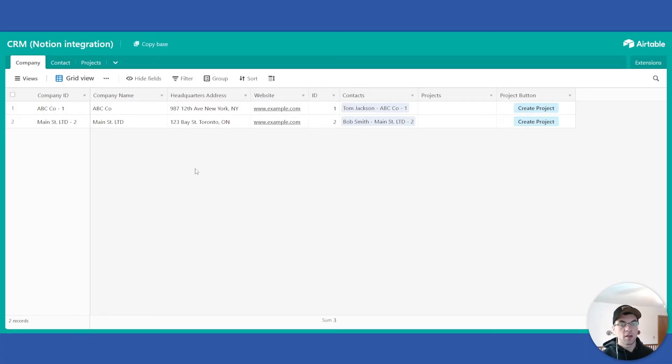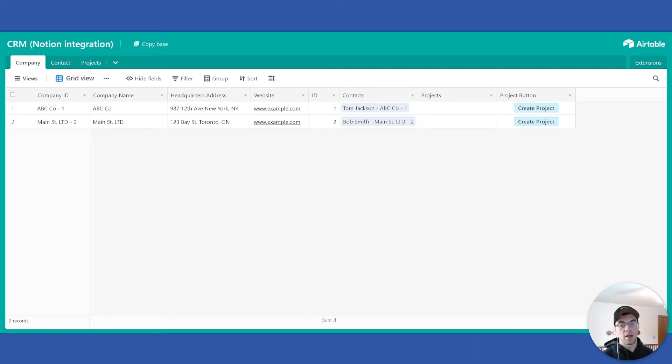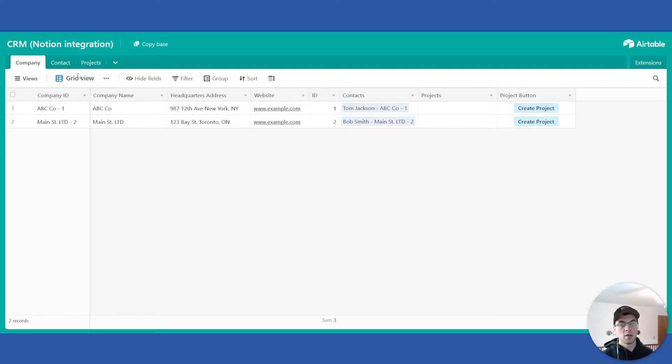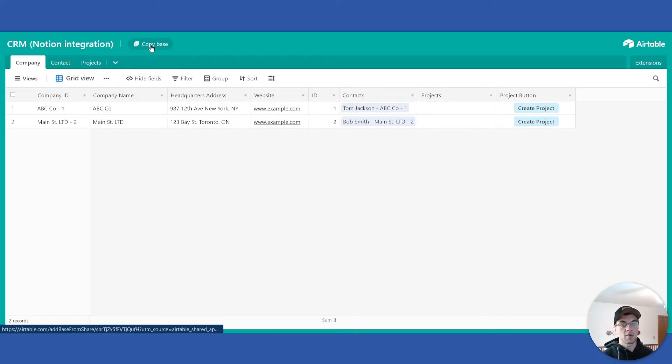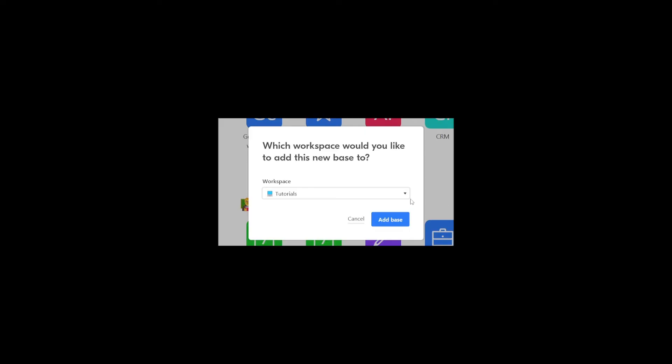There is a link in the description below called Airtable Base Template. If you click that, it will open up to this page here and from here you can click this copy base icon or button and select the workspace that you want to add the base to. Go ahead and click add base.